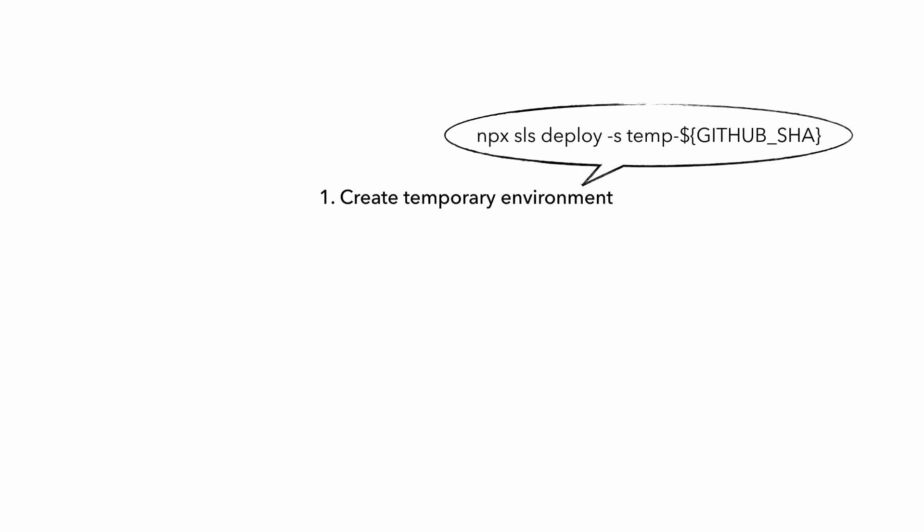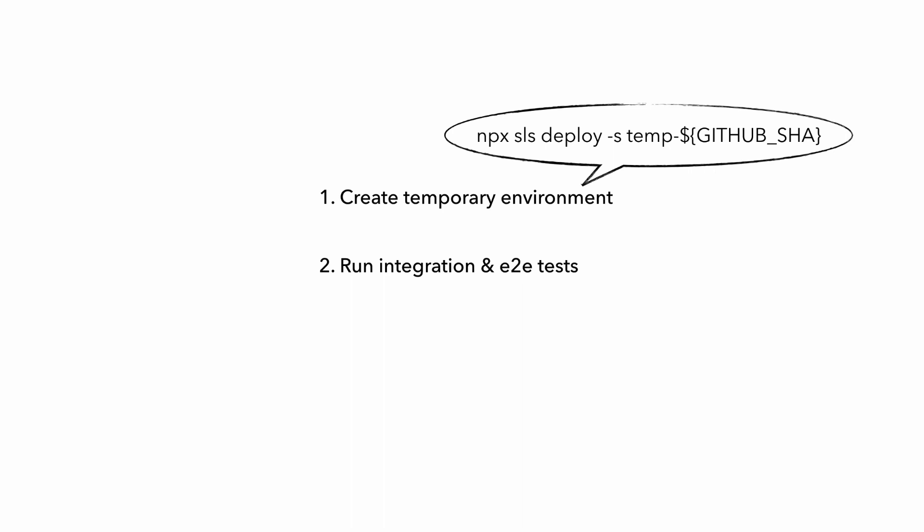In this case, you can even use things like the GitHub SHA to name your temporary environment. And as part of your CI-CD pipeline, you create a temporary environment, and then you run your integration and end-to-end tests against this environment. And when you're done, delete the temporary environment.